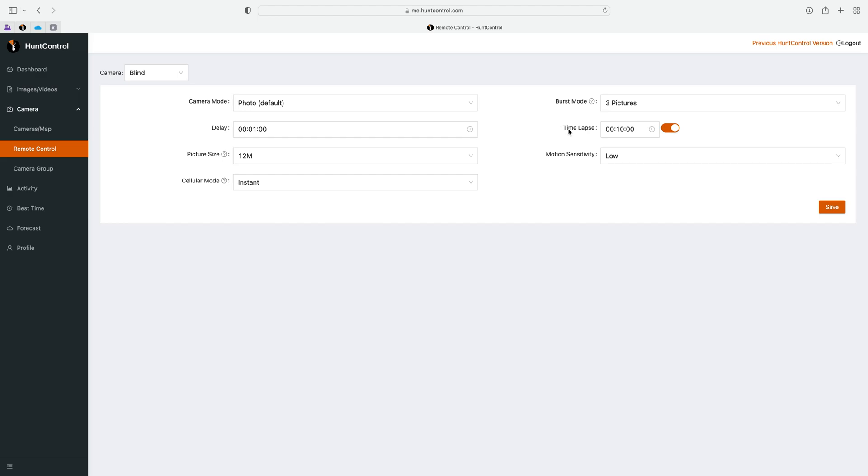You know, if no motion is setting the camera off, you could use this for multiple other reasons. There's that feature and you can change that here on the remote tab.